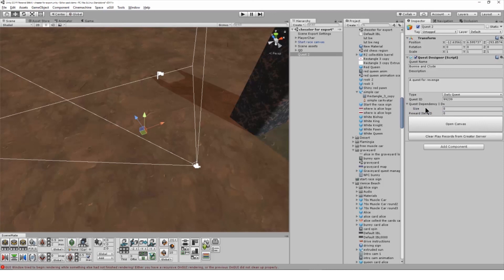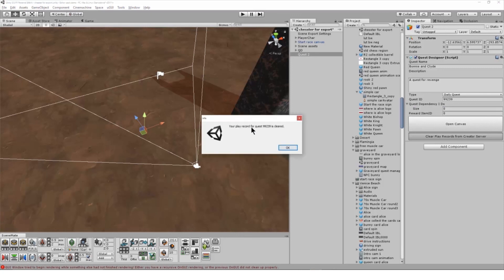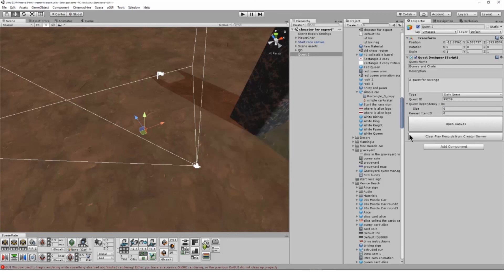The clear play records from creator button will clear your status on the quest. So if the type is set to main or daily but you're replaying it repeatedly in testing, you can click this and replay instantly.